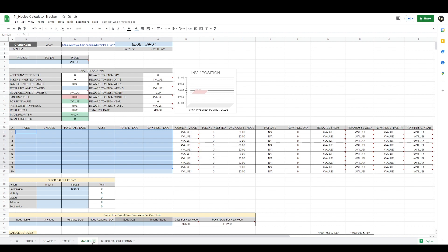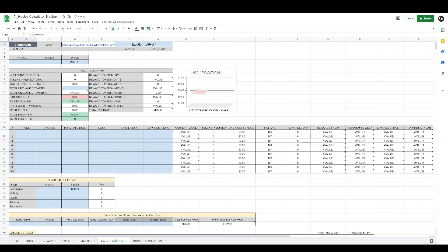What you want to do is go to the master sheet, click here, and duplicate the master sheet. Once you duplicate it, swing it over to the left of the totals page and name this sheet, then start inputting information. You double-click it and type in the name of the node — let's just call it Phoenix, for example — then press Enter and start filling out the information.